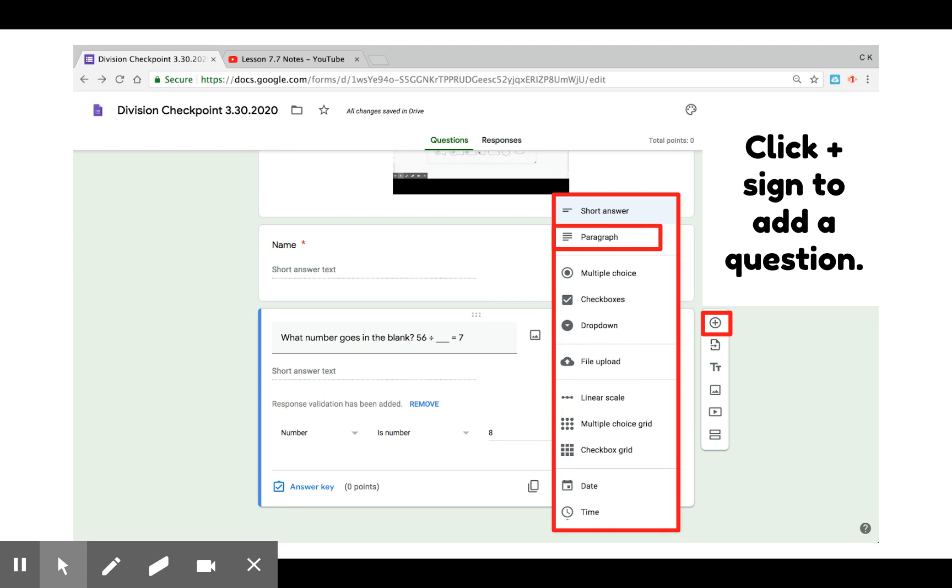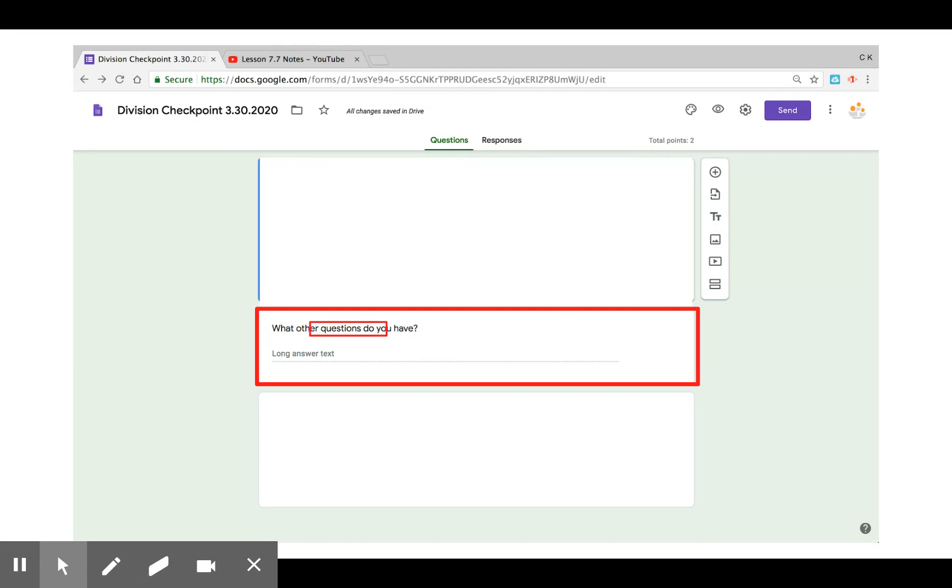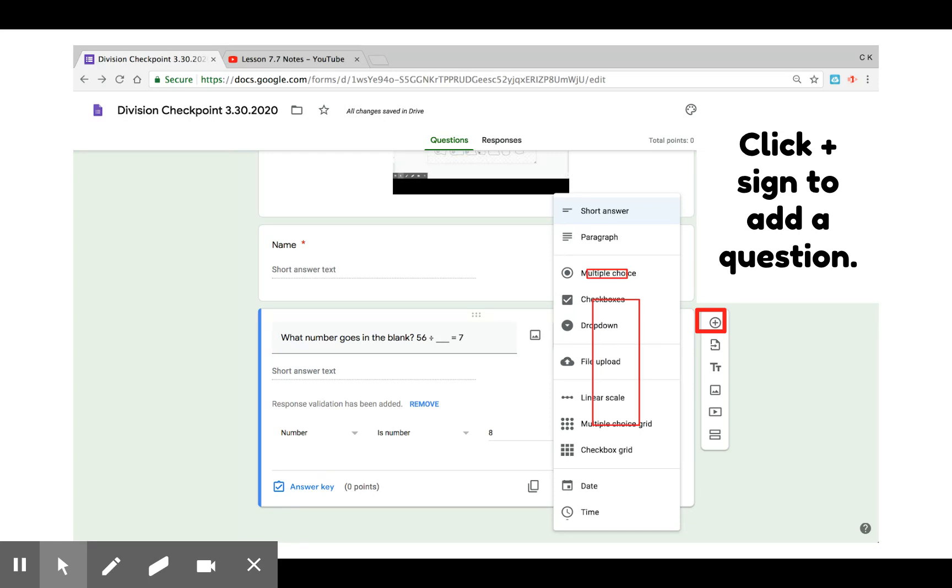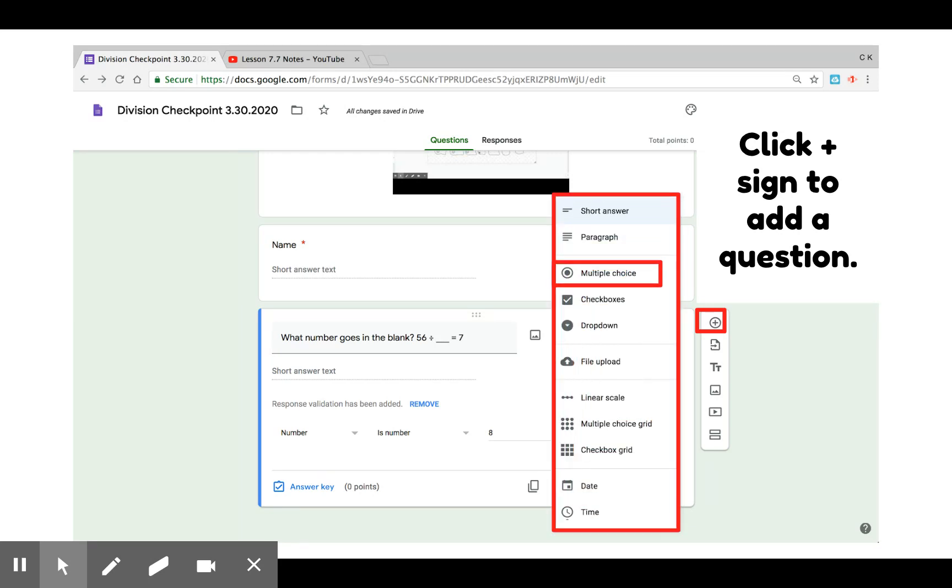The next type of question is a paragraph question. This question I put at the very end of the form as a reflection. Students can give me questions that they have after they view the lesson.